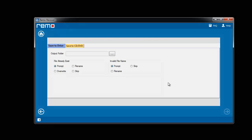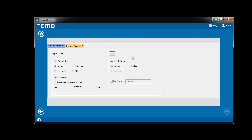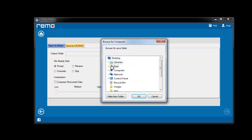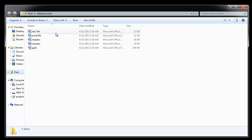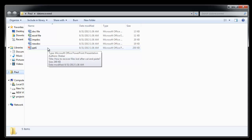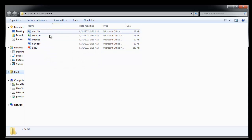Lastly, I will choose the output location to save the recovered data and click Next. After the completion of the saving process, the software takes me to the output folder in which all the recovered document files are saved.